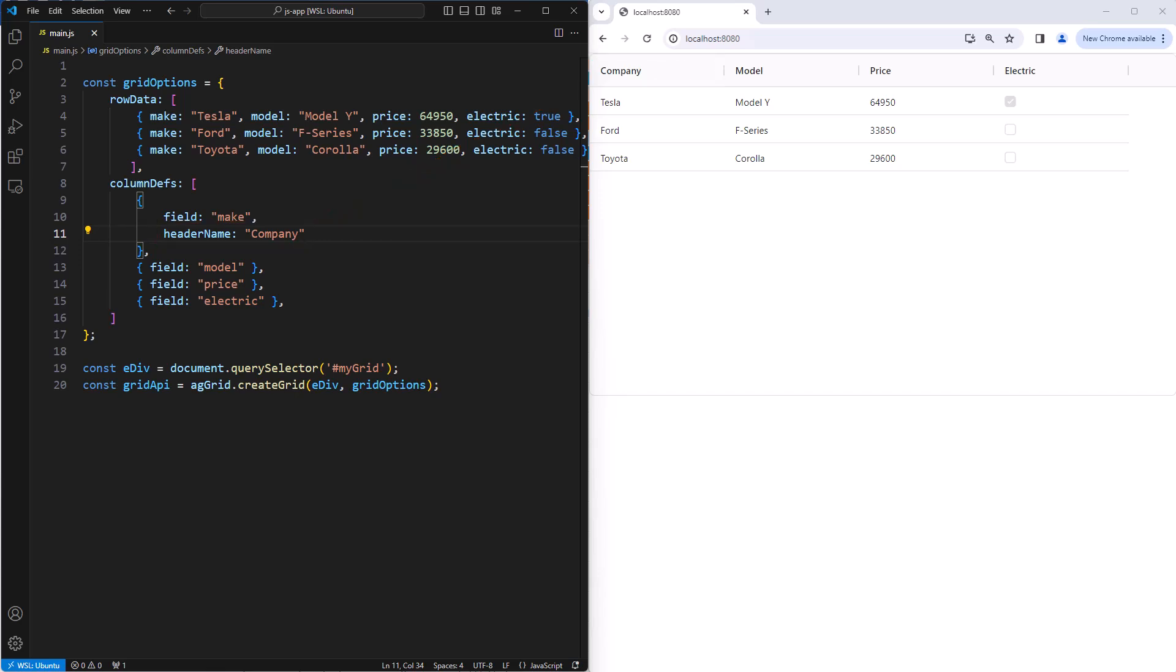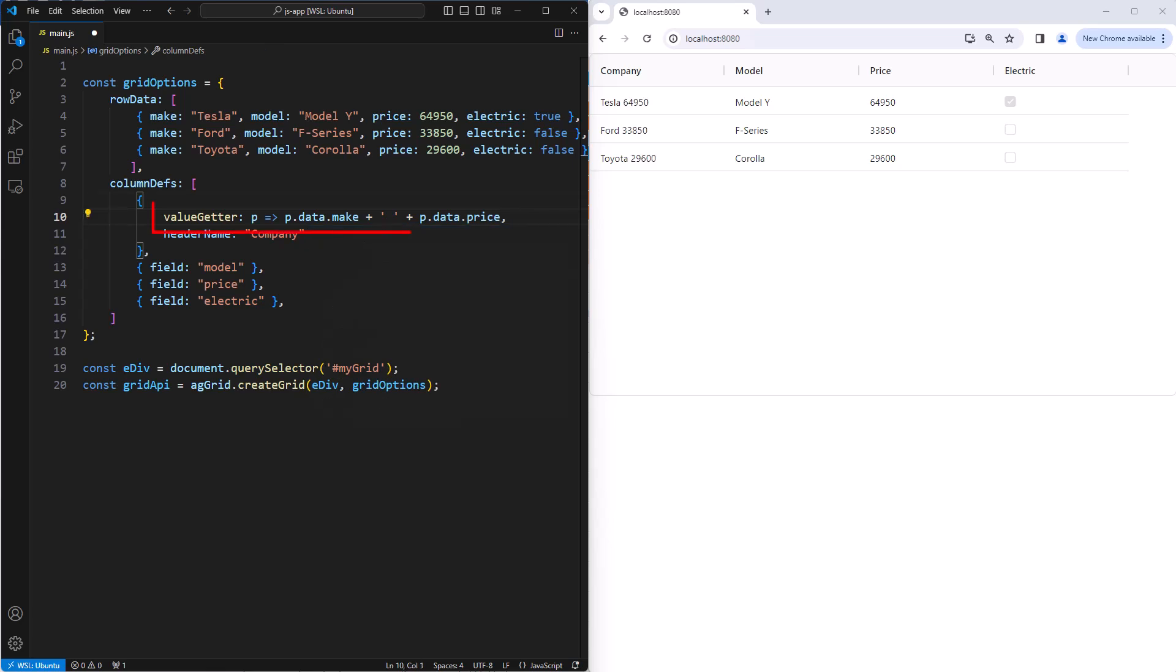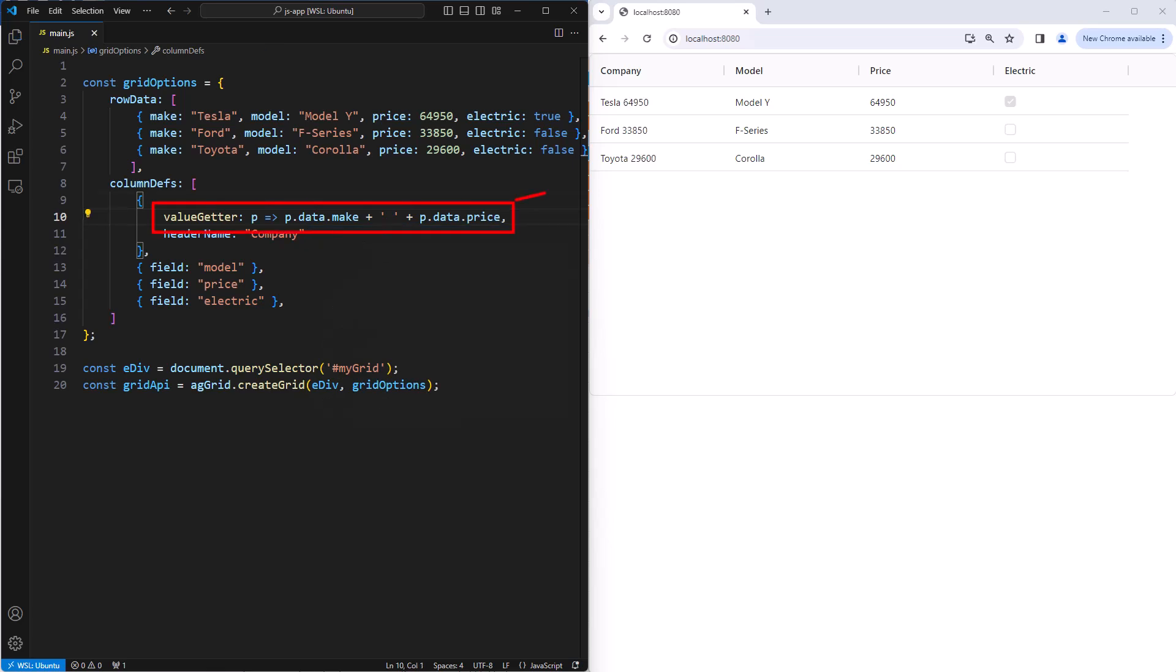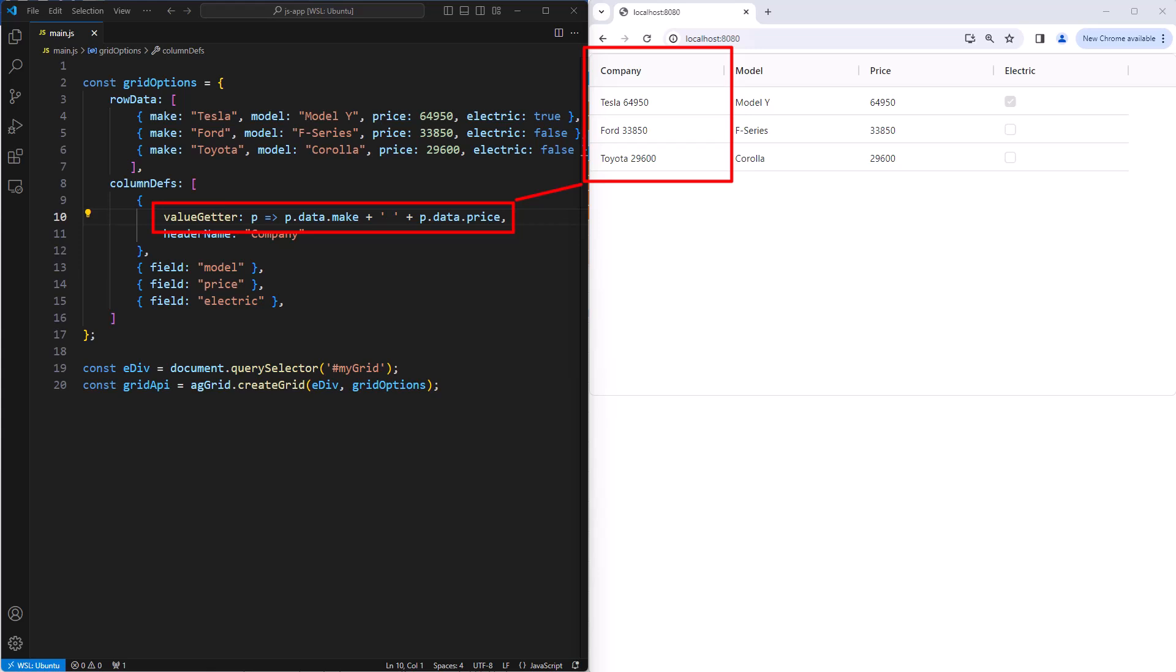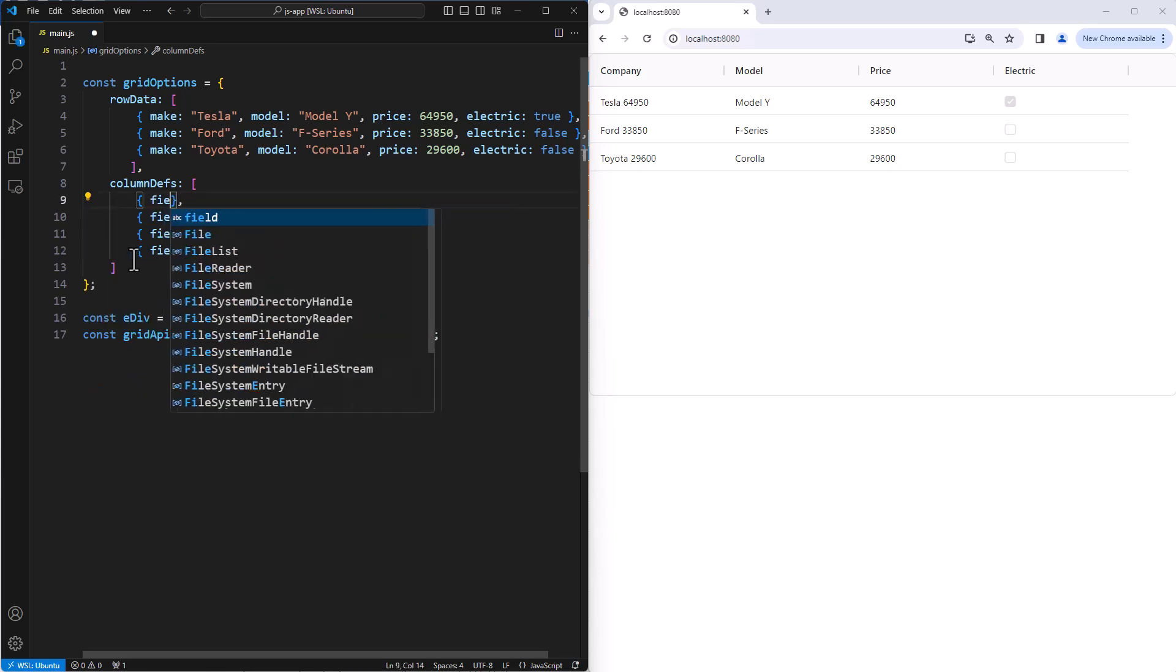So far we've used field to map values, however you can also use callback functions called value getters. Here I'm going to create a value getter that combines the make and price attributes. Value getters are useful when the value doesn't map to a particular field in your row data, or you want to do some kind of expression on the data, for example a total column which would add values across different columns. Now this example does have simple data, so we don't need value getters and header names, so we're going to go back to just using field make in the first column.